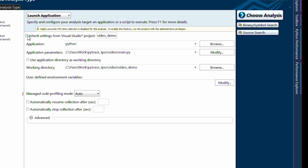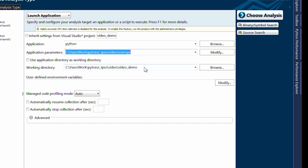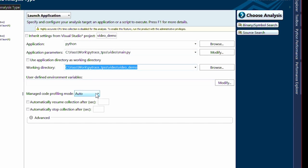Next, make sure your application is set to be Python. Your application parameters should be pointing at your Python script. Set your working directory to be the place where your Python program exists. Make sure you change your managed code profiling mode from native to auto.